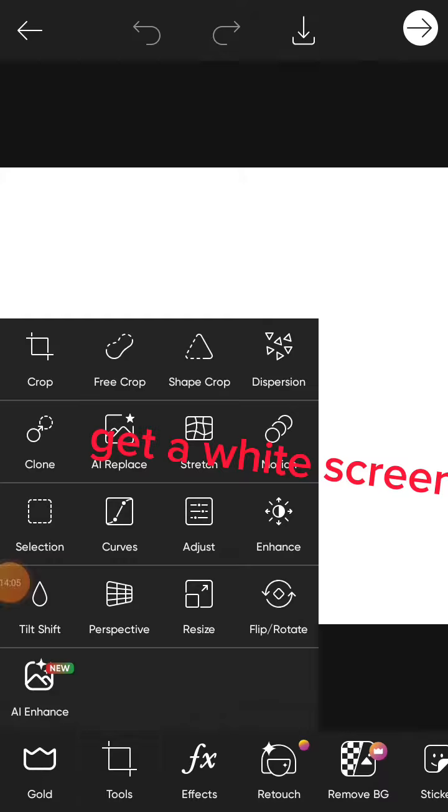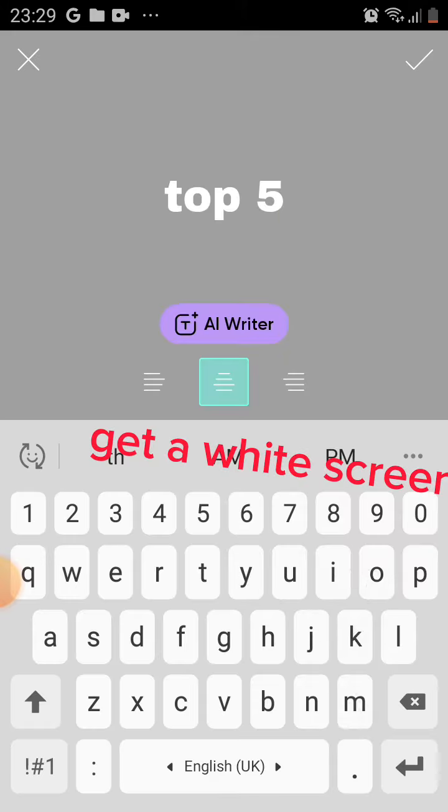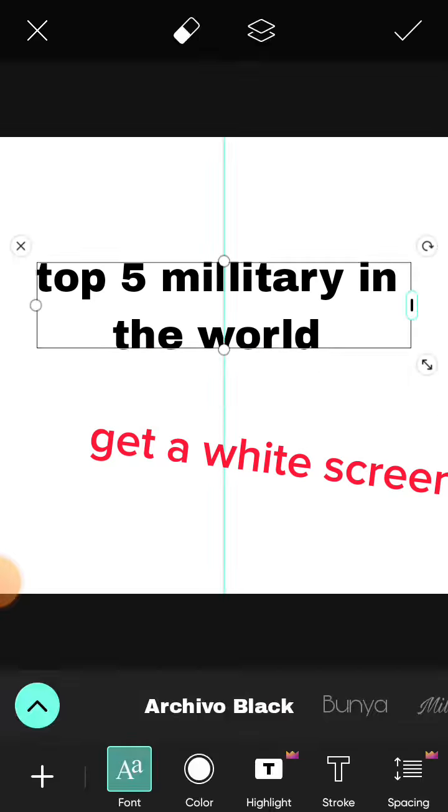Download Pixart for thumbnails. Get a white screen.